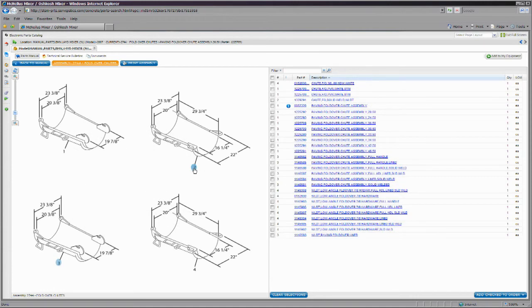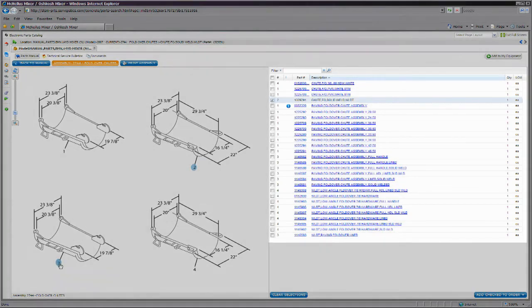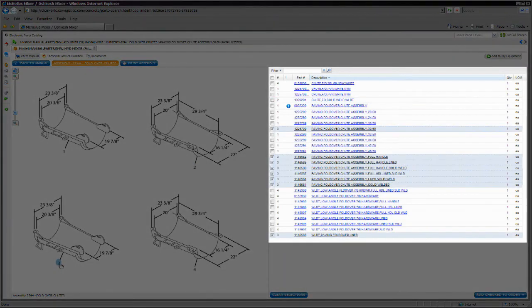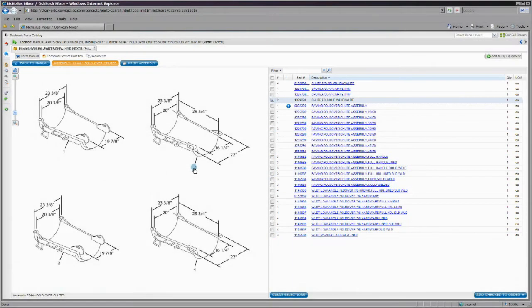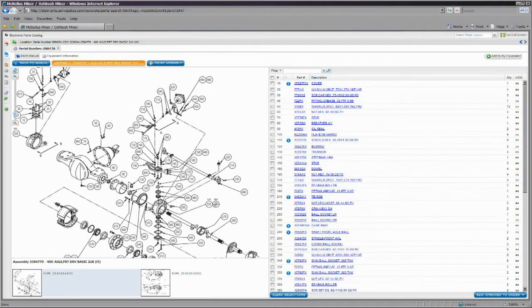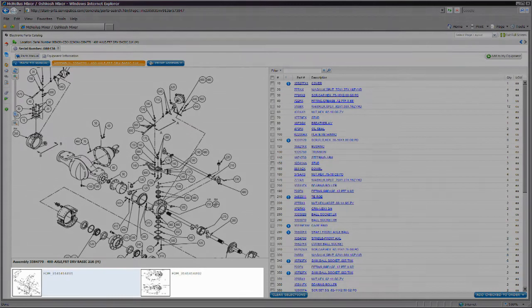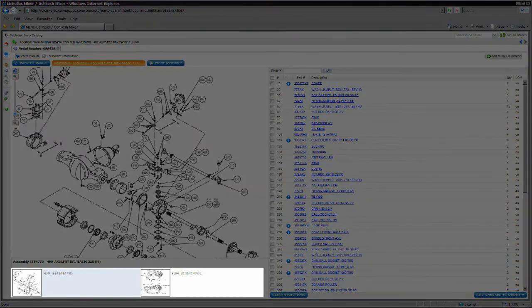You will also notice that if you hover over key numbers for some parts, they are hotspotted and will highlight the corresponding item in the parts list. The area at the bottom of the illustration pane will allow you to view other illustrations, if they exist, for the chosen assembly.